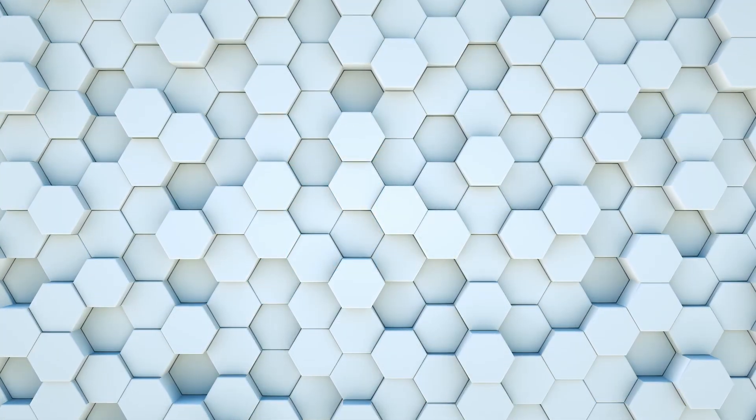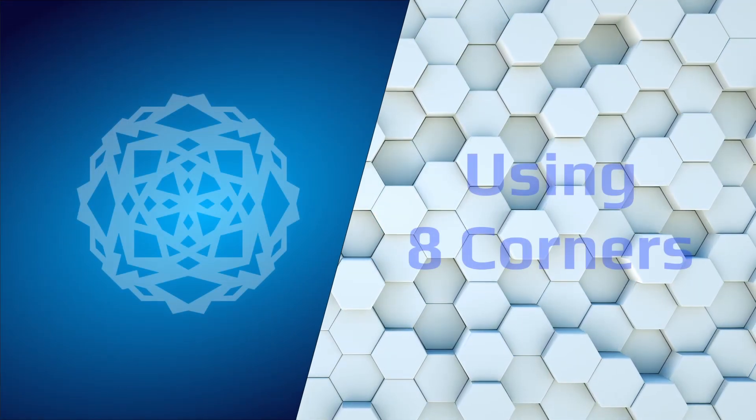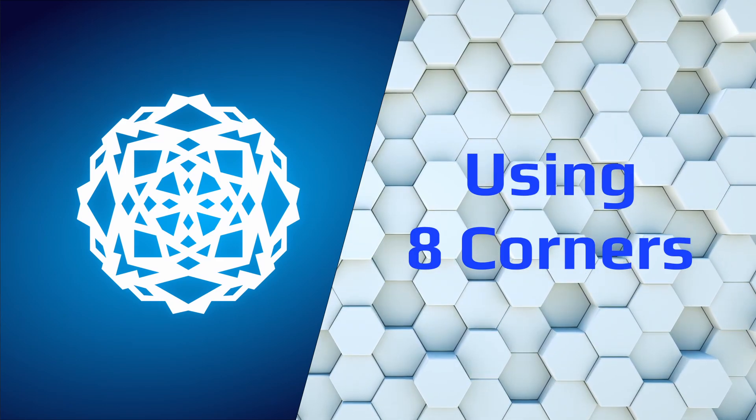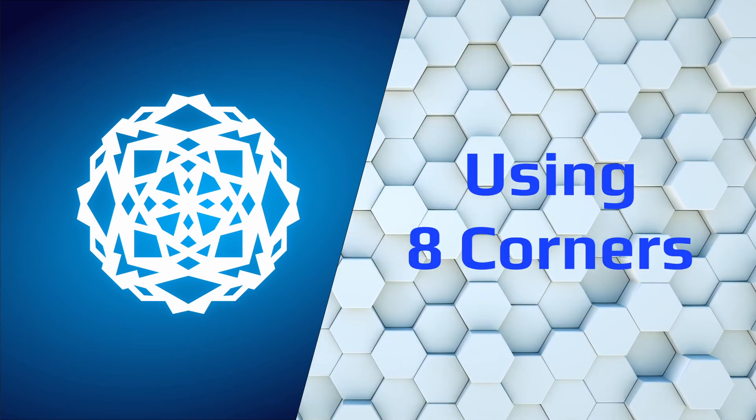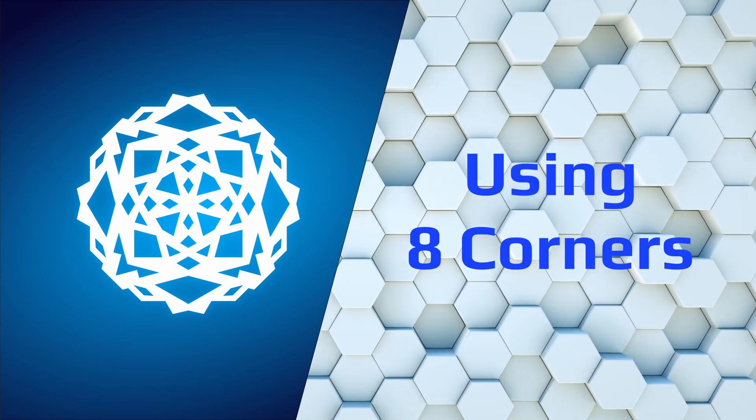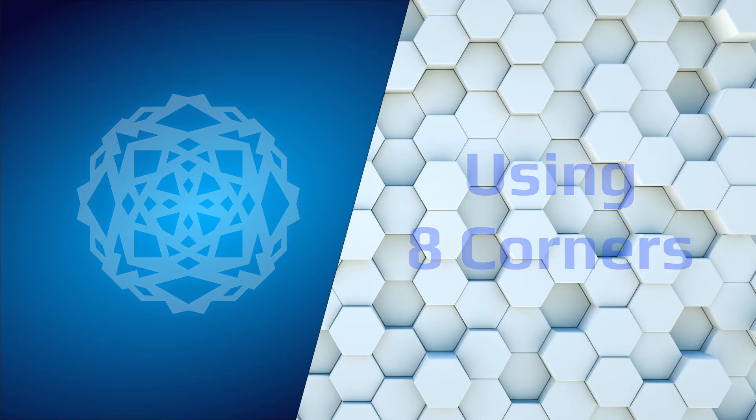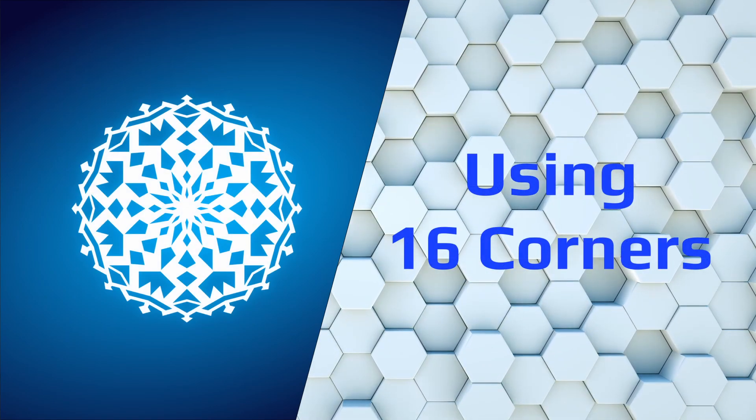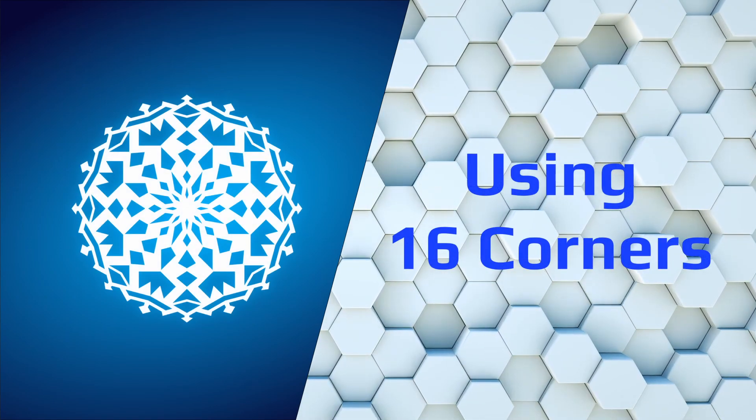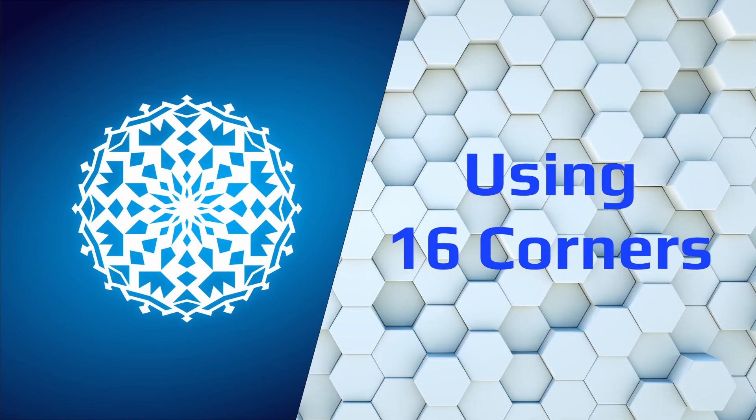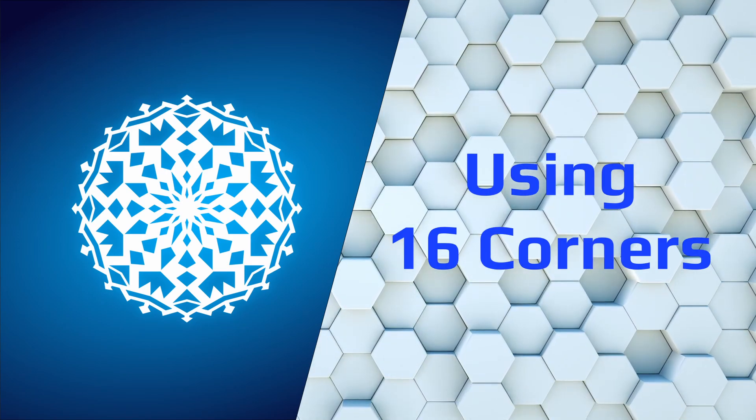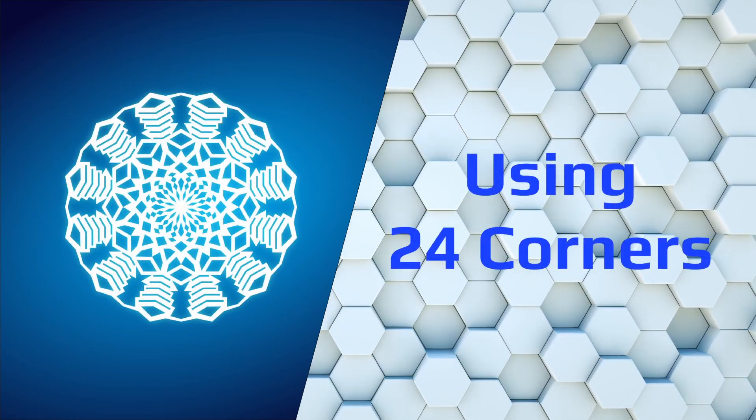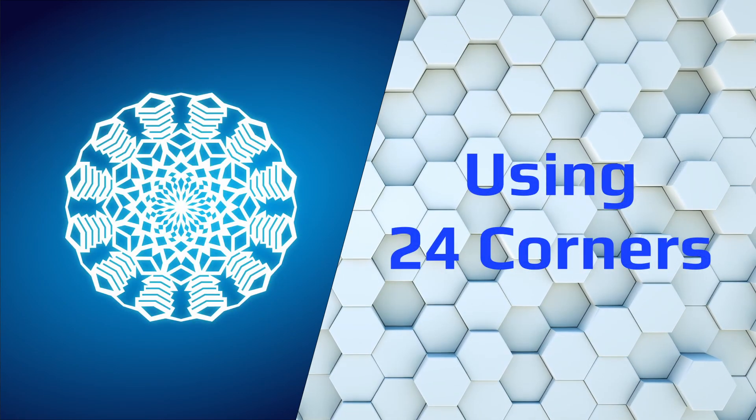Now there are lots of other snowflakes that you can make in this way with this method. And just by simply adding more corners to your base shape, you can create shapes like this. Or if you get even more crazy and up it to 12, 16, even 24. As long as it's an even number, this method will work.